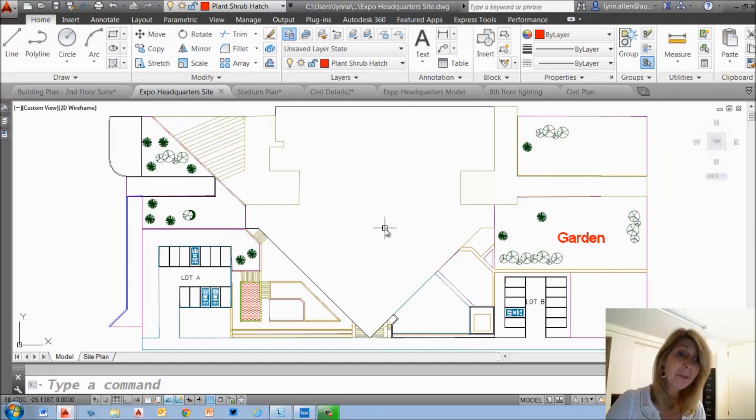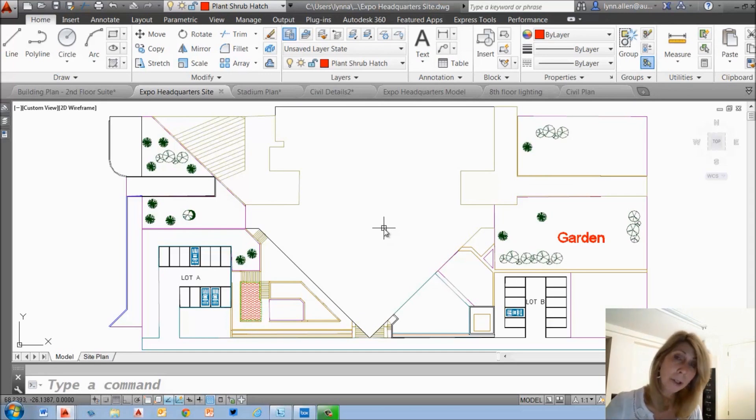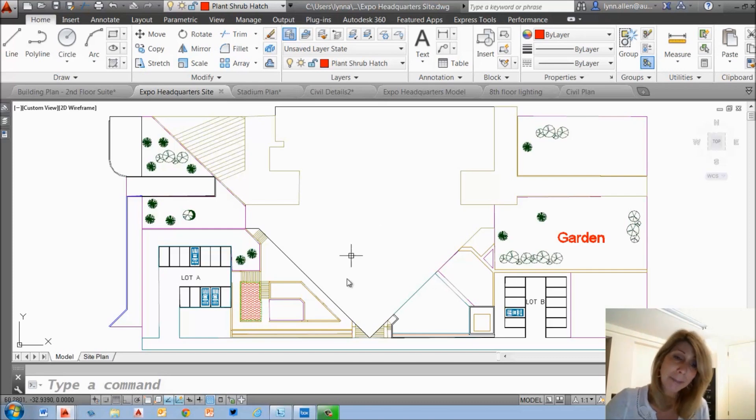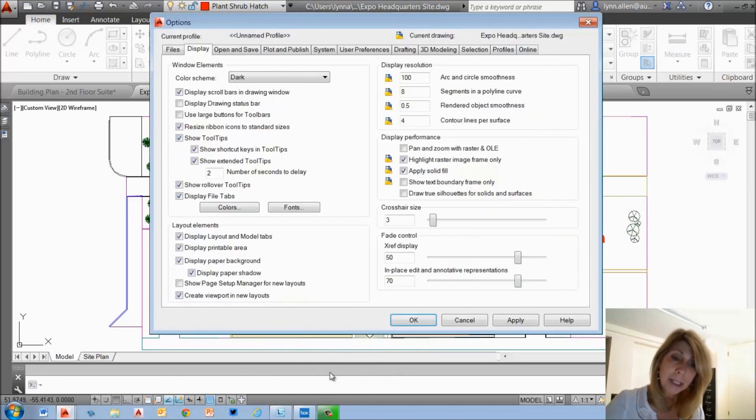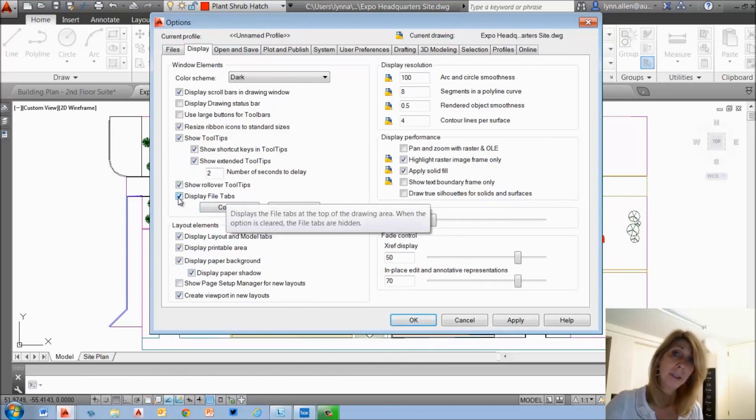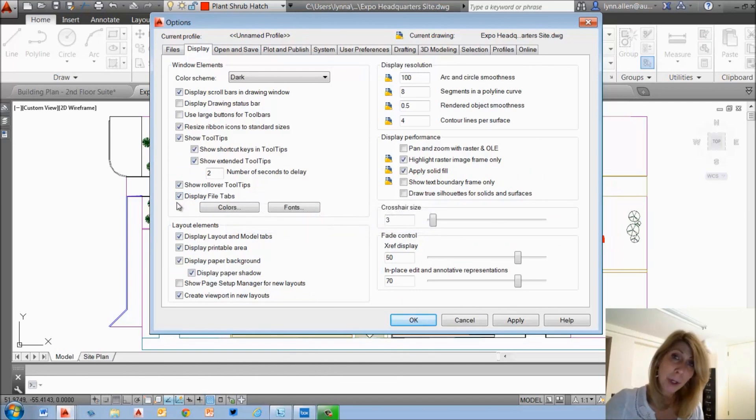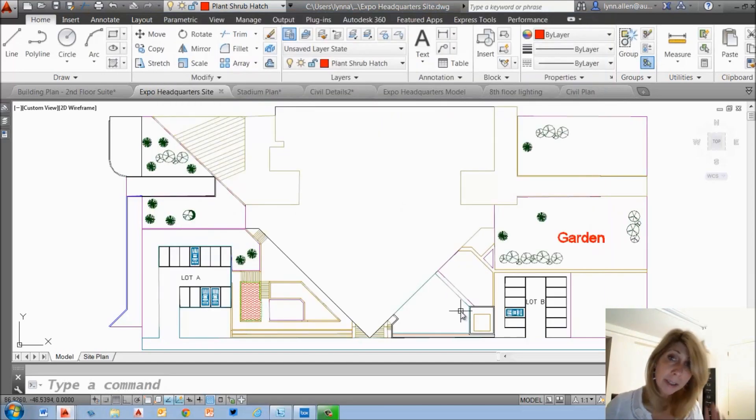What if for some reason you have lost your mind and you don't like the file tabs? I don't know. Maybe you're super greedy with your screen real estate or maybe you only work with one open file at a time. Then I guess you don't really need them. You can do a right click and you can go into options. Super easy. Go to display and you will see on here display file tabs and you can turn them off which makes me kind of cry but once again if you only work with one open file at a time I guess it's not a big deal. Just so you know you can turn them off if for some reason you don't like them.